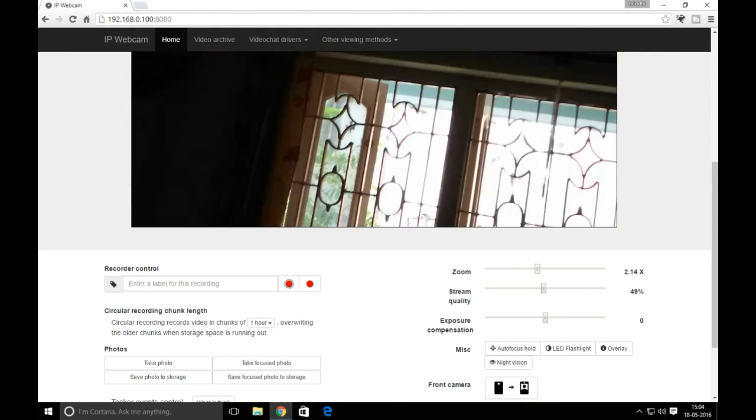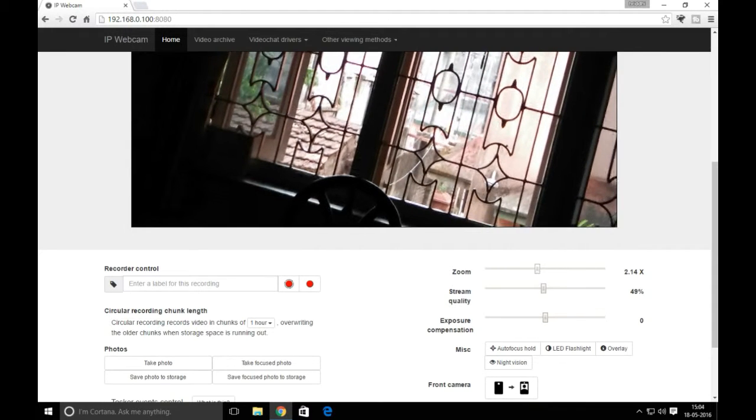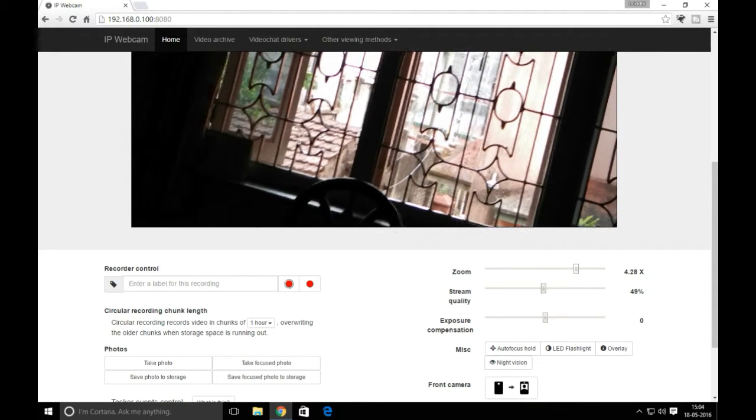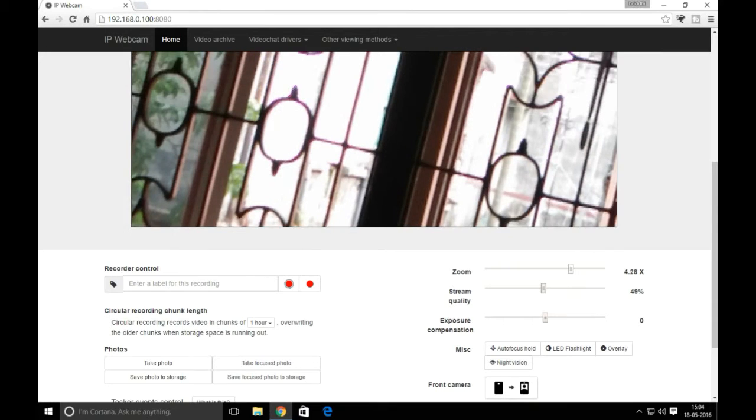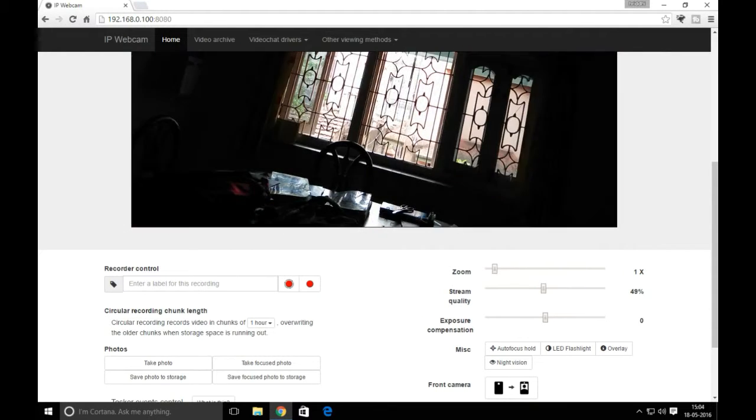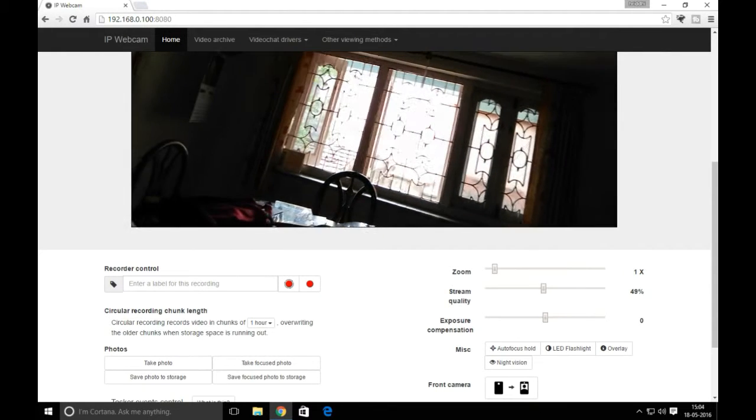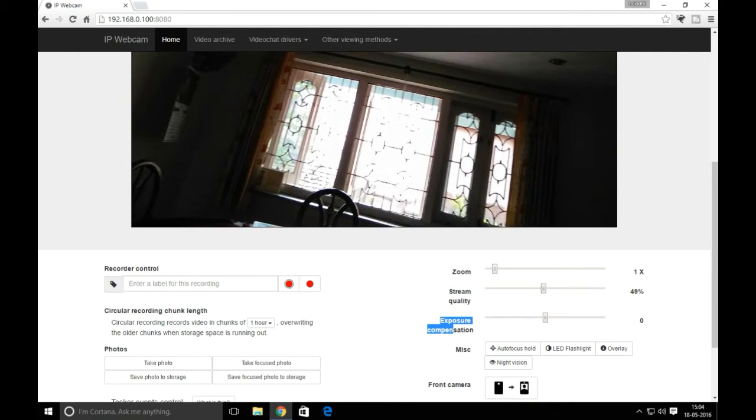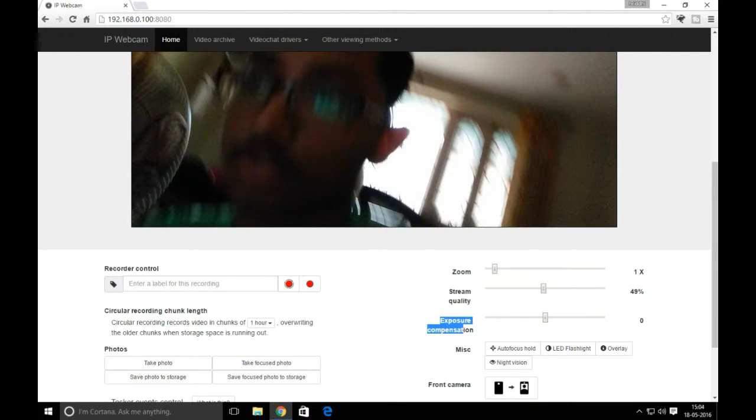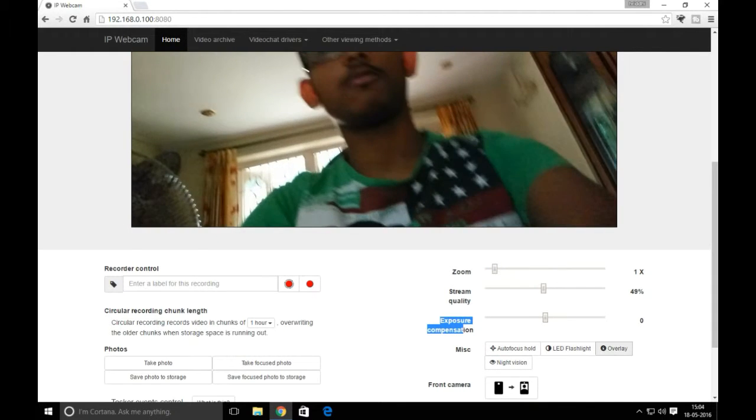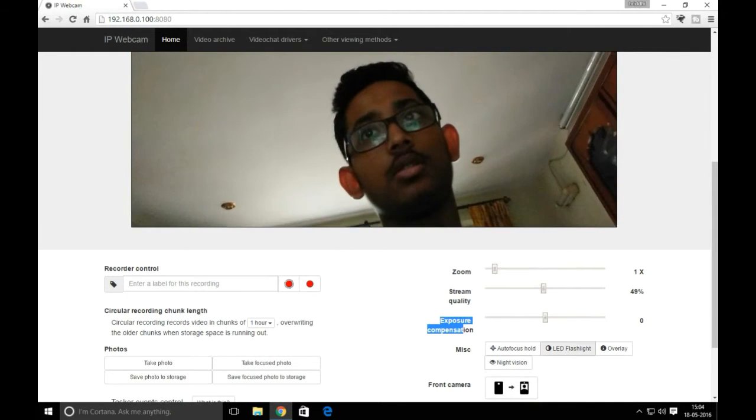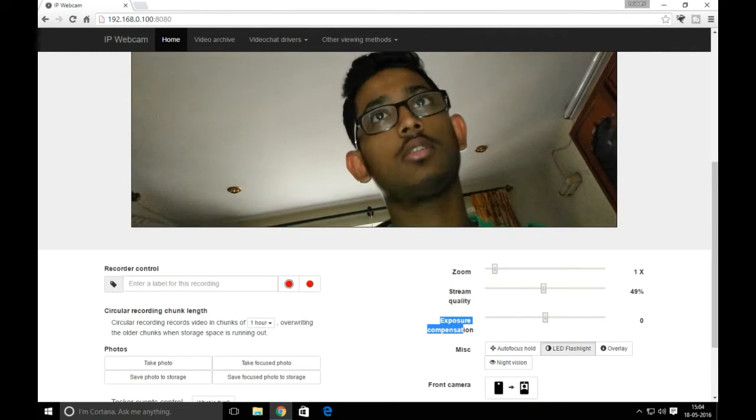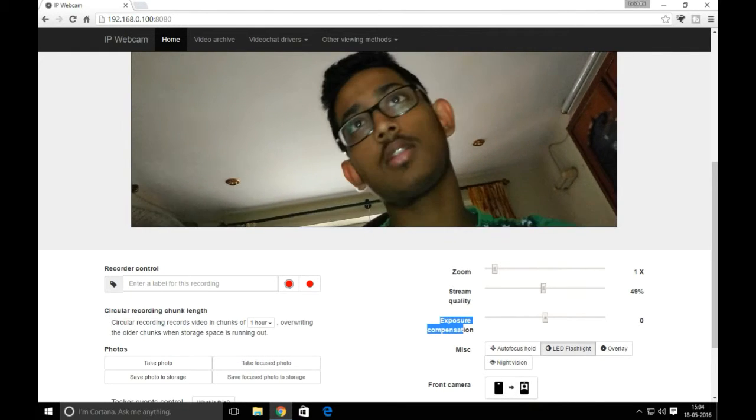You can use the zoom scroller to zoom your picture. As you can see, it works and can go up to 4x zoom. You can also adjust stream quality and exposure. Click on the LED flashlight to turn it on and off.